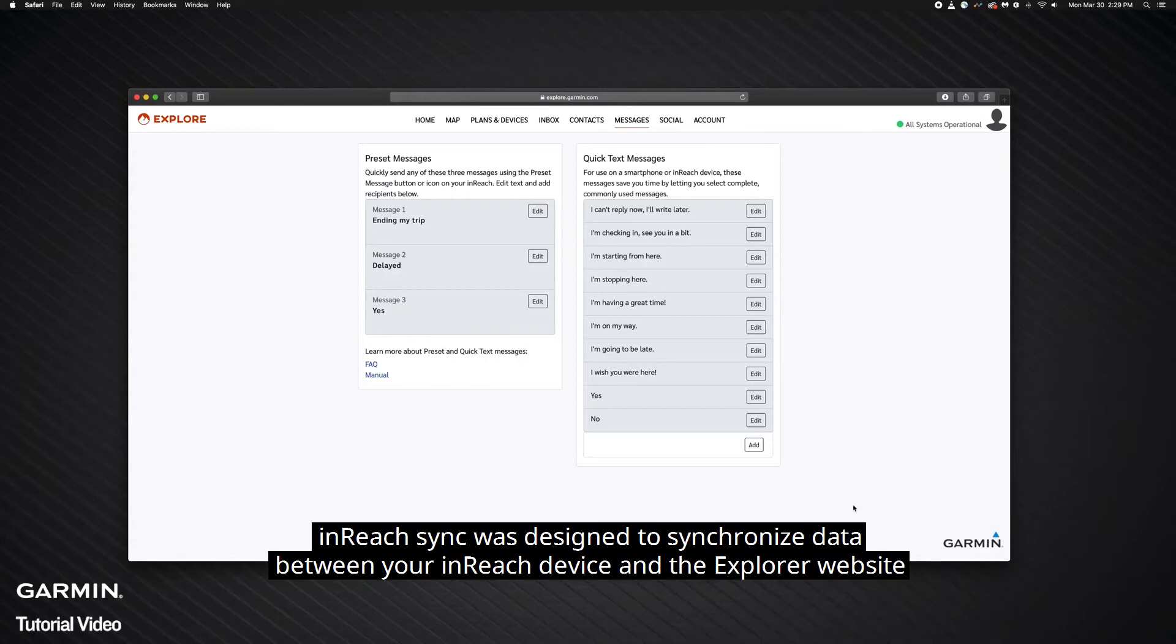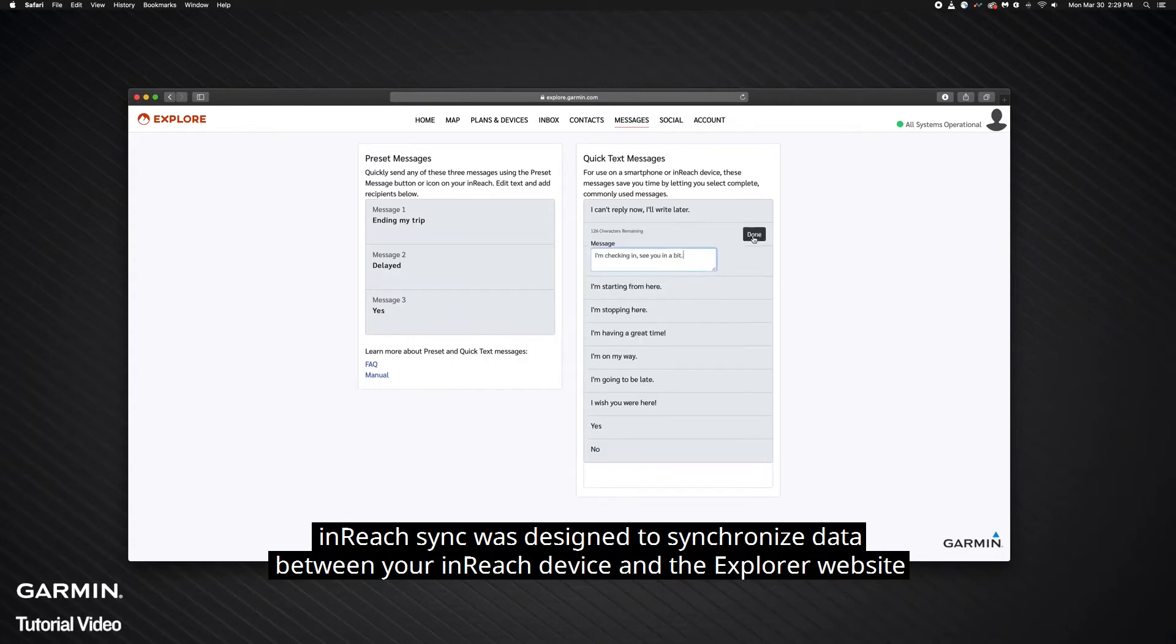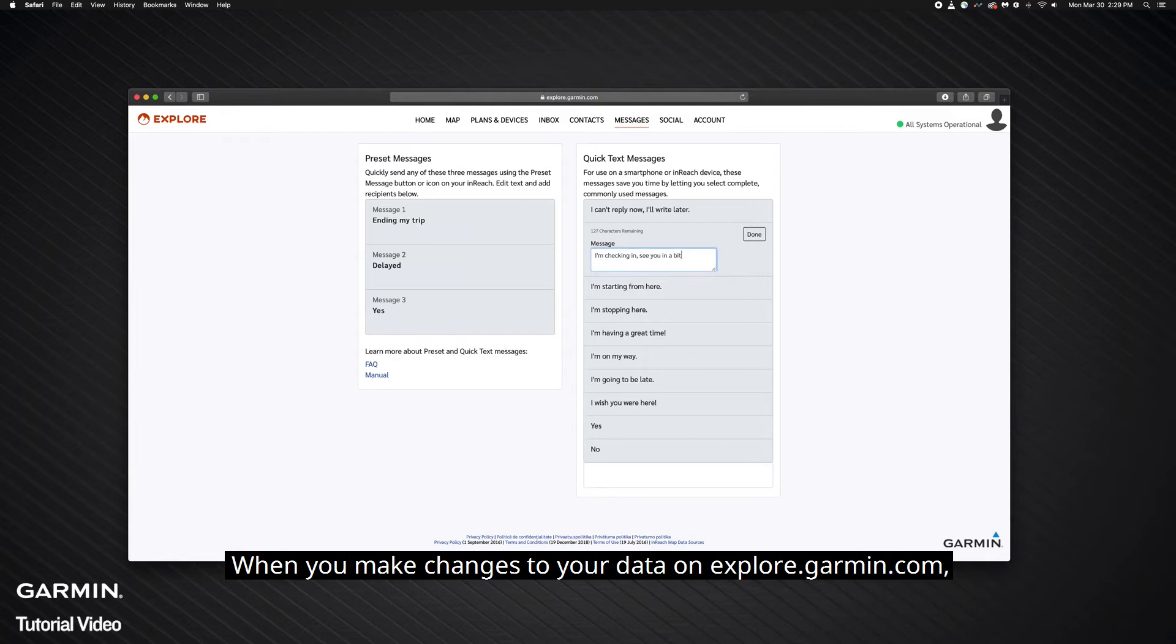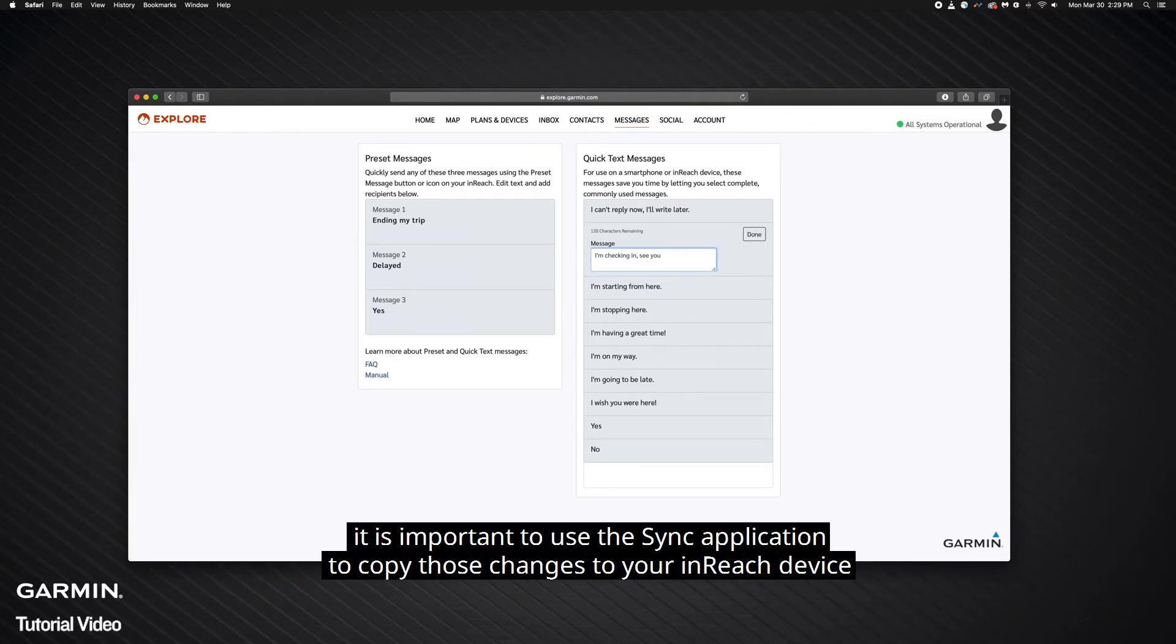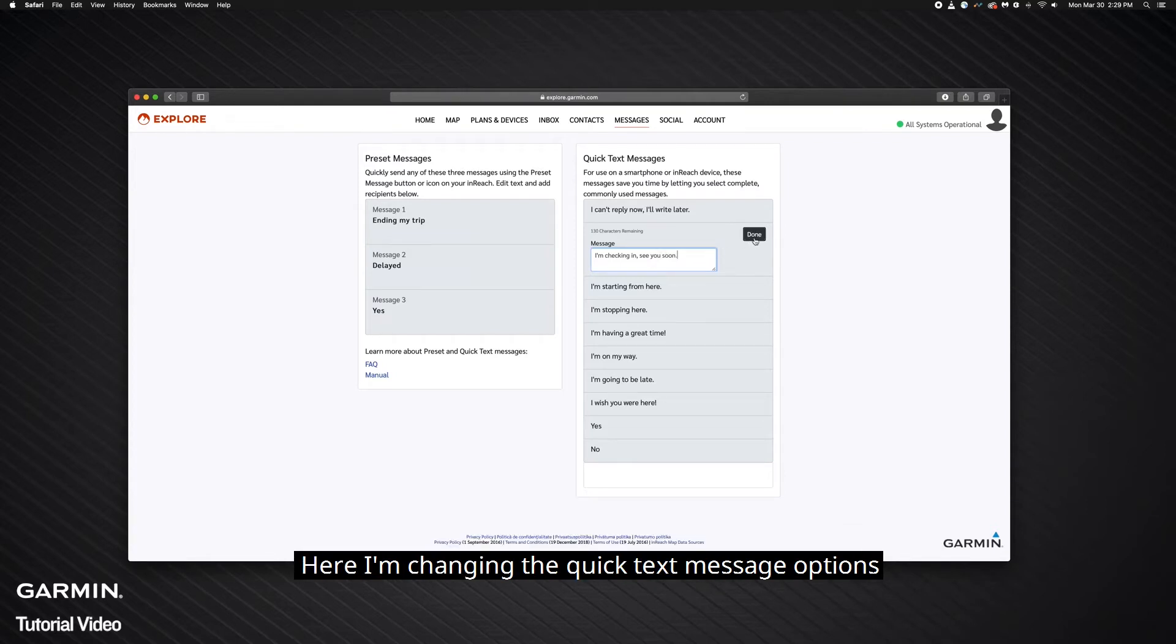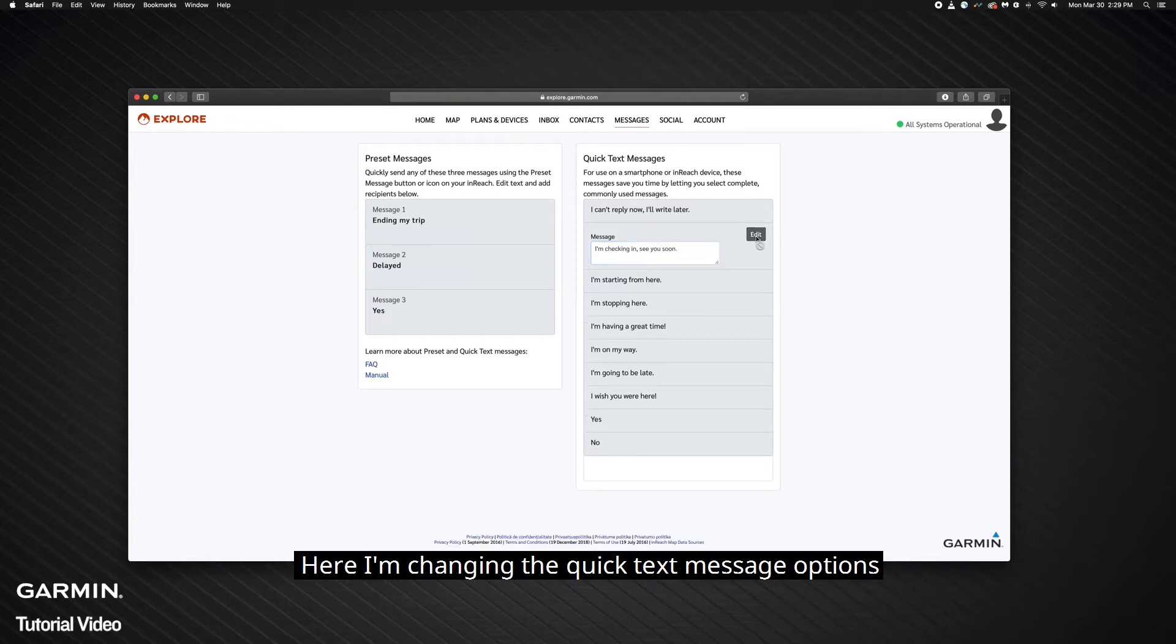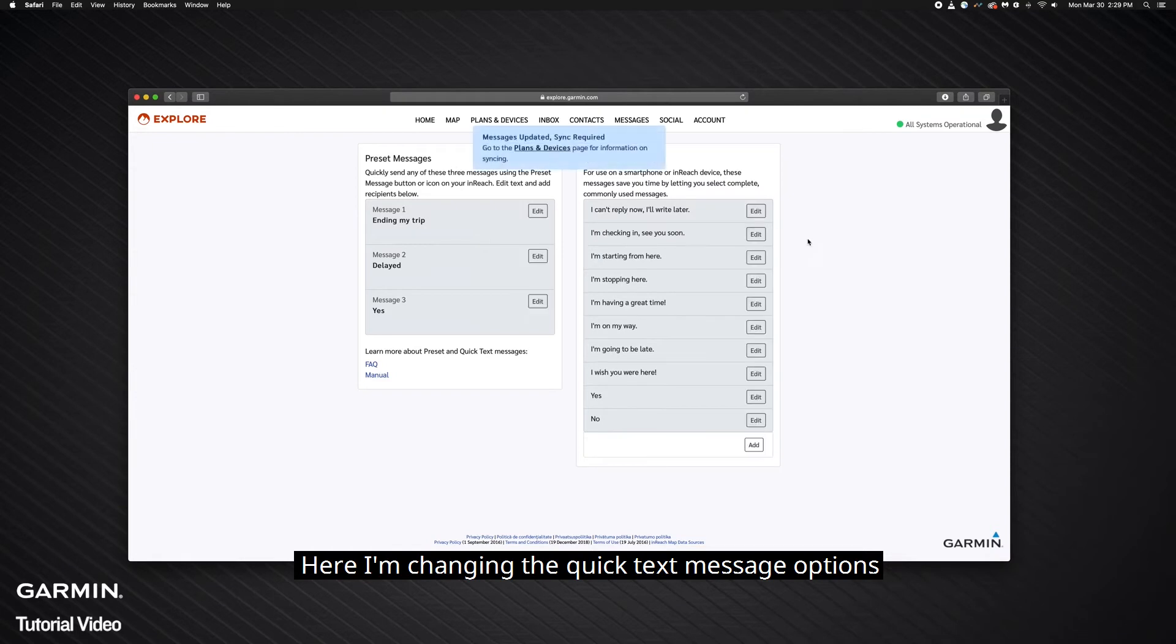InReach Sync was designed to synchronize data between your InReach device and the Explorer website. When you make changes to your data on explore.garmin.com, it is important to use the Sync application to copy those changes to your InReach device. Here, I'm changing the Quick Text message options.